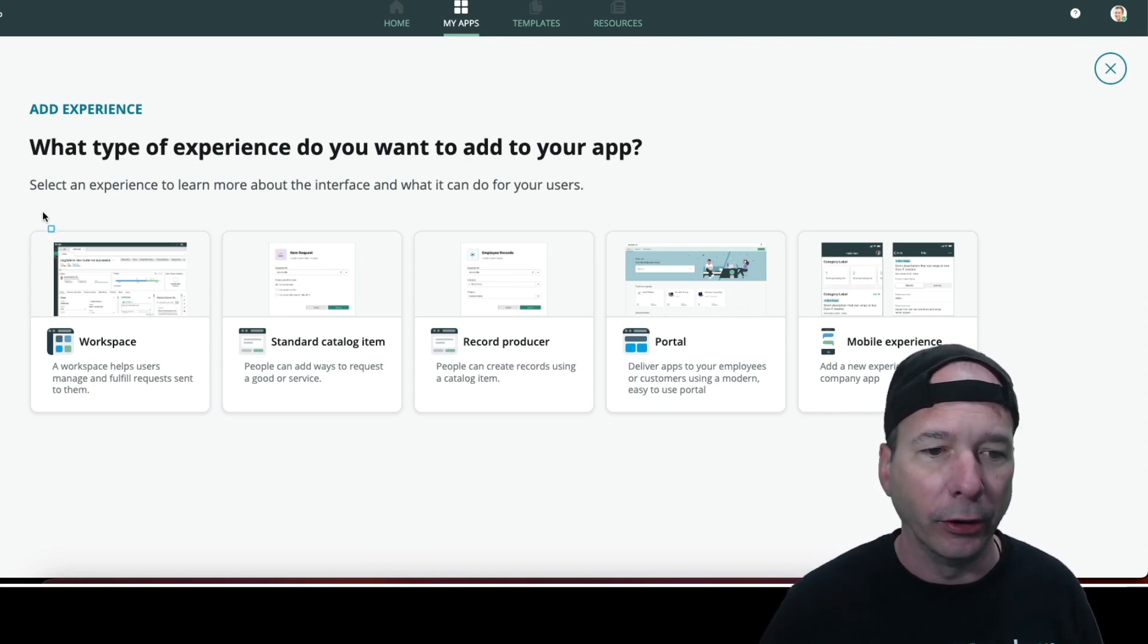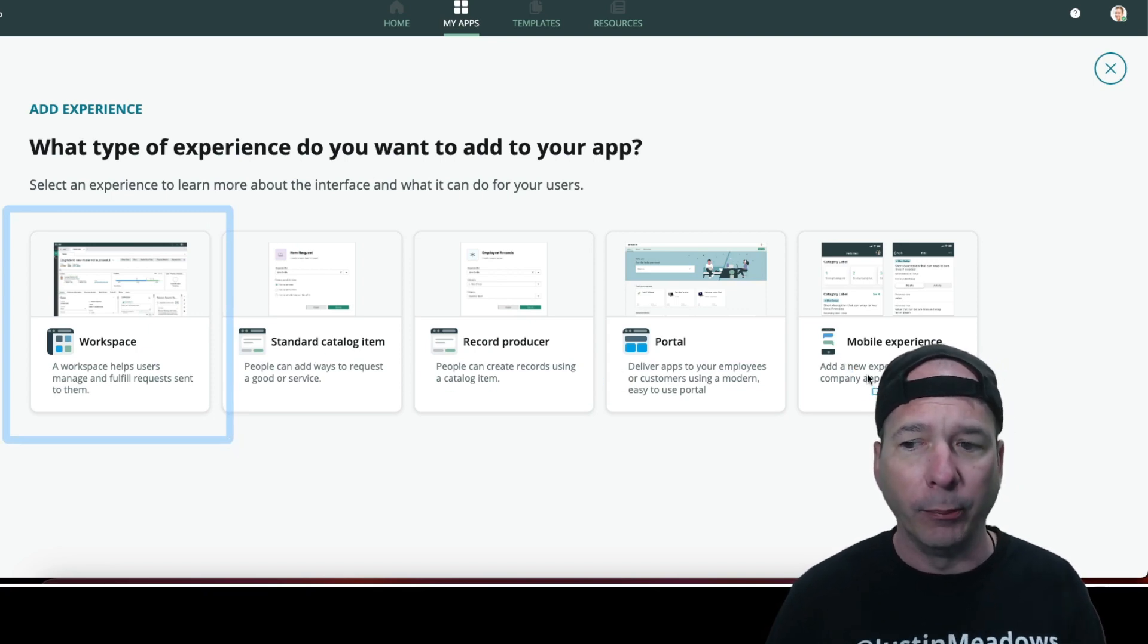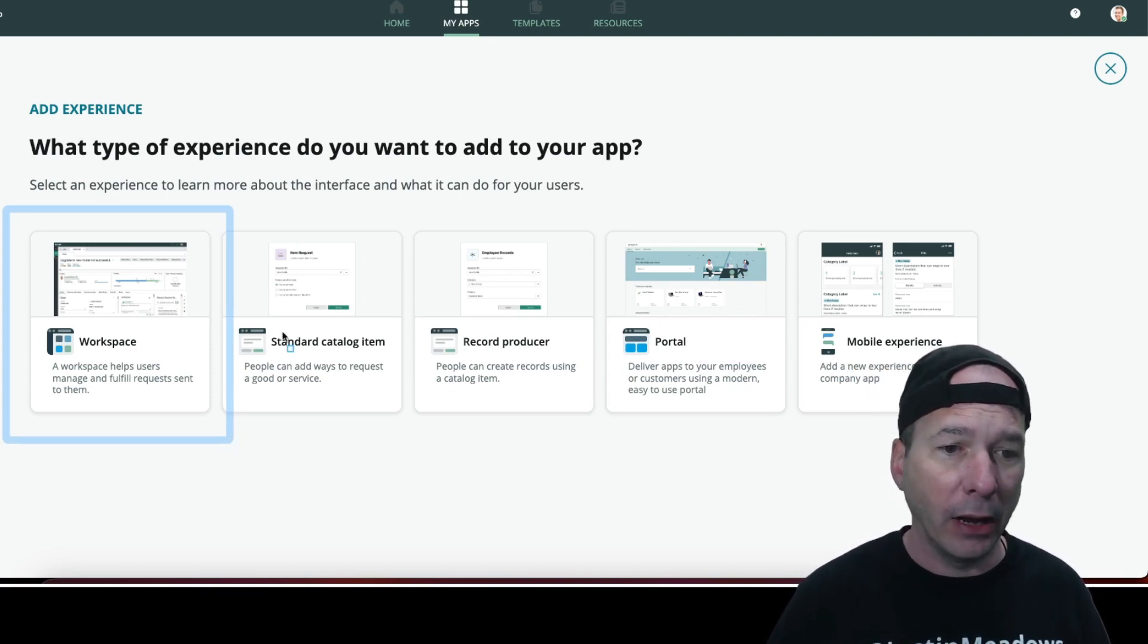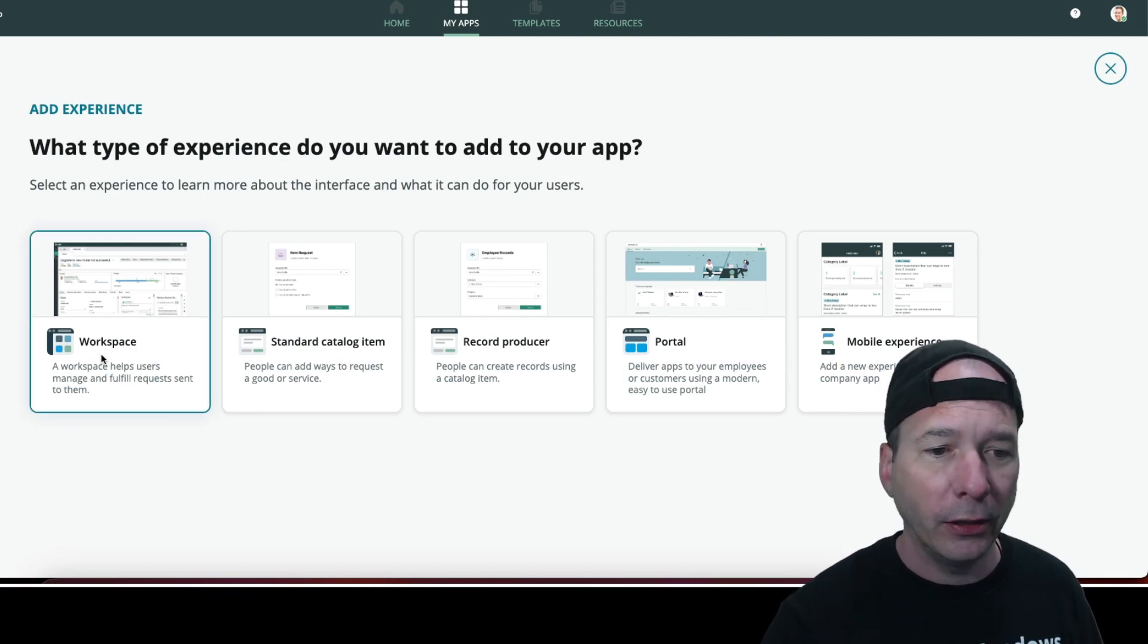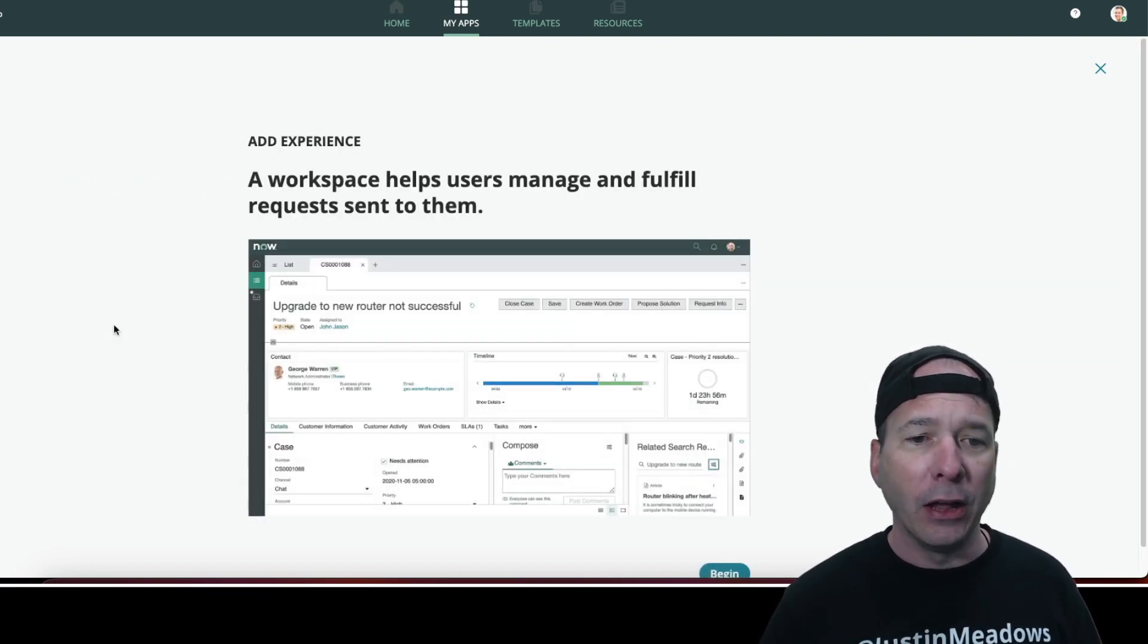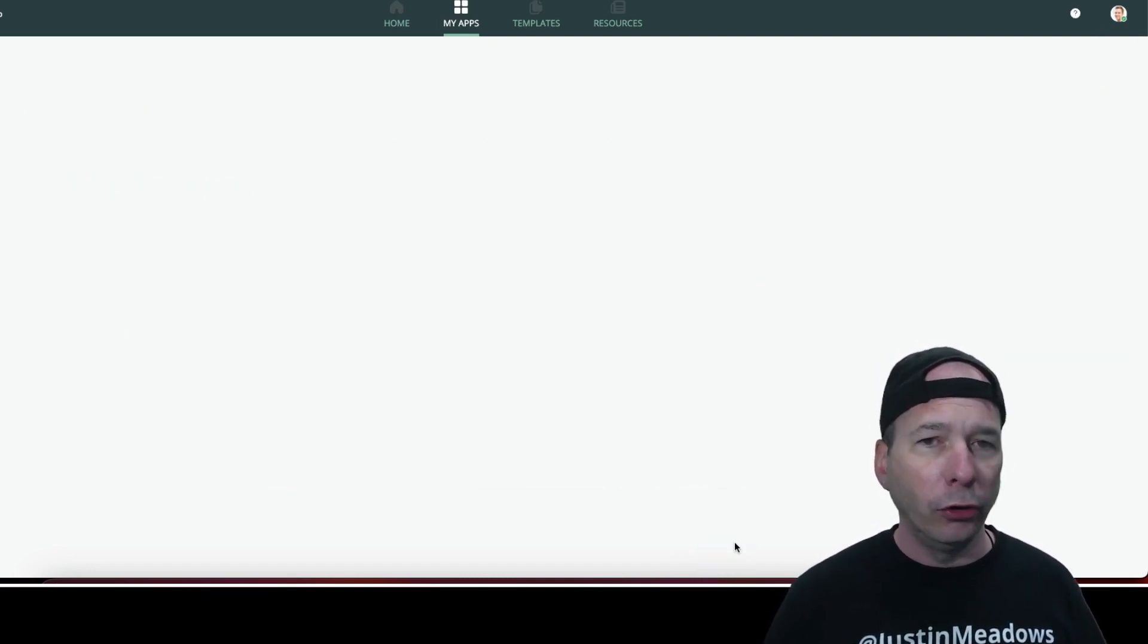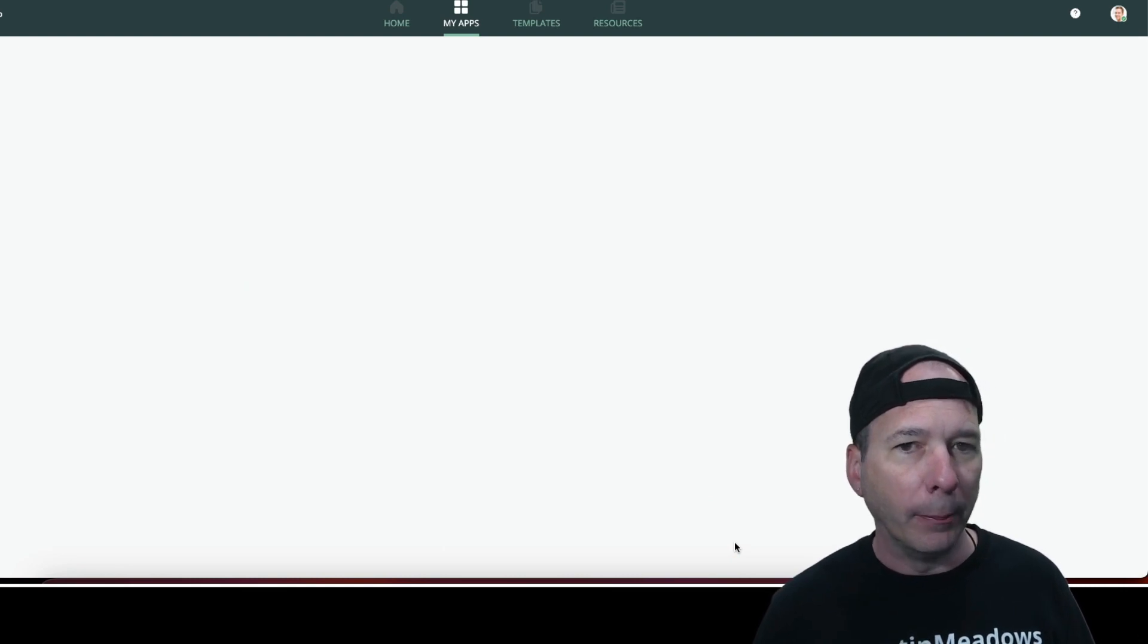Notice I could do catalog, portal, mobile experience. Not talking about that today. Just talking about this workspace. So let's go ahead and select that. Now notice it's going to walk me through a little bit differently than what you saw on UI Builder.